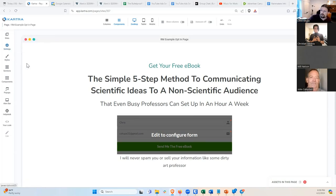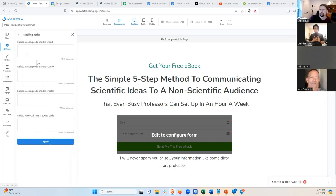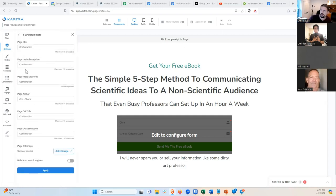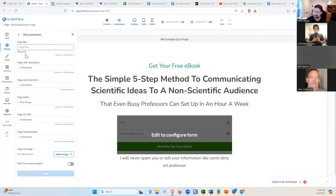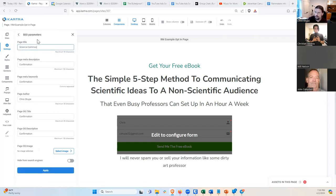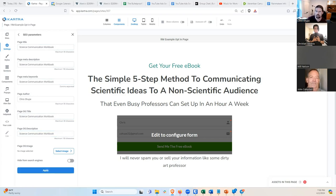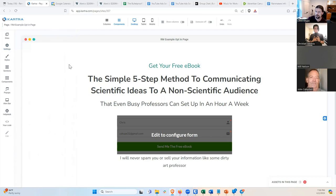The only other thing is the SEO Parameters. This is the little title that shows up in the browser tab. Instead of 'Confirmation,' we're going to say 'Science Communication Workbook' — that's what Julian says is the name of it. Let's make that our title, description, and so on, and hit Apply. That should basically do it, so let's Publish Live.